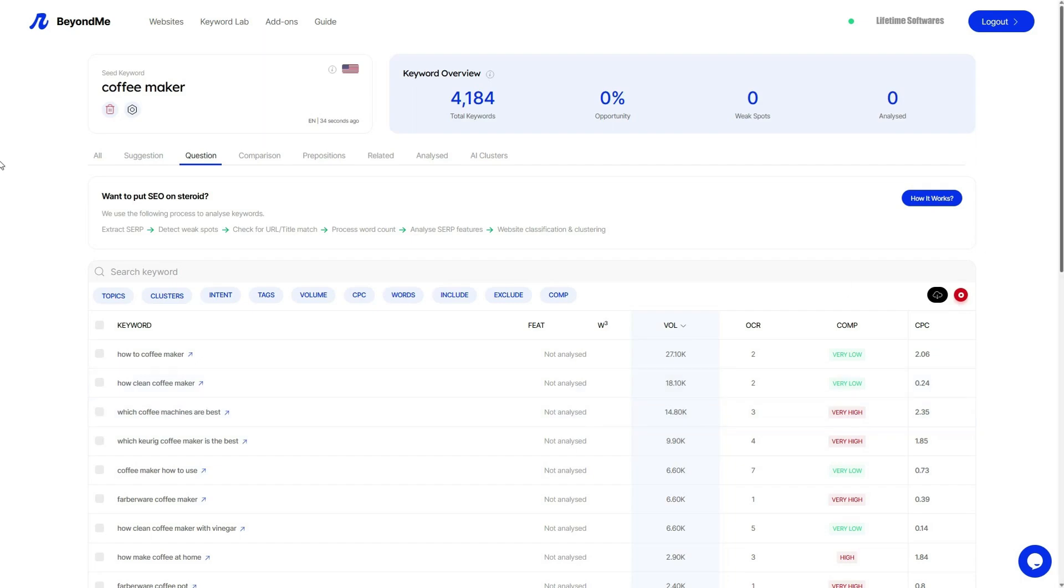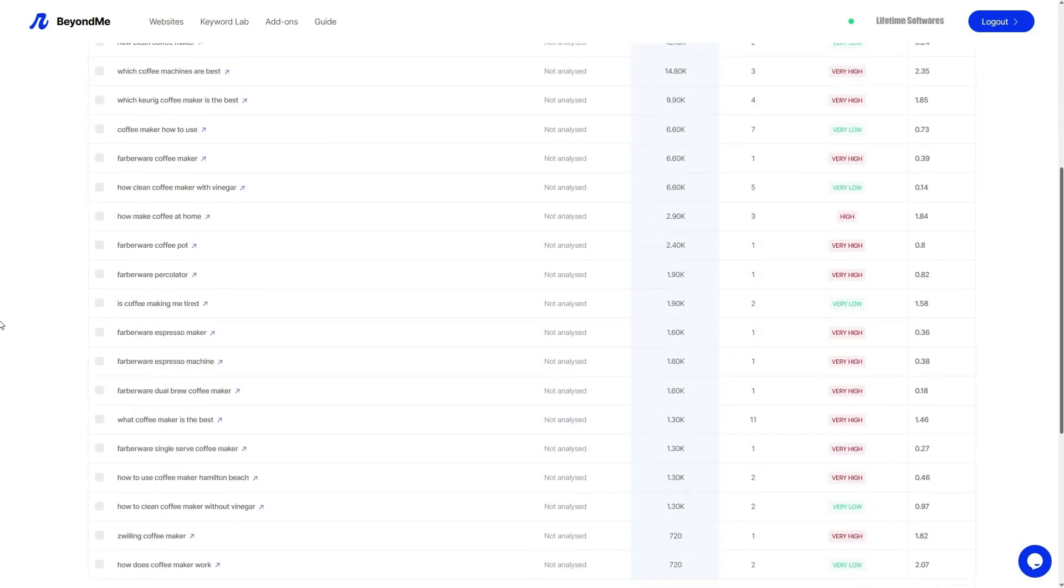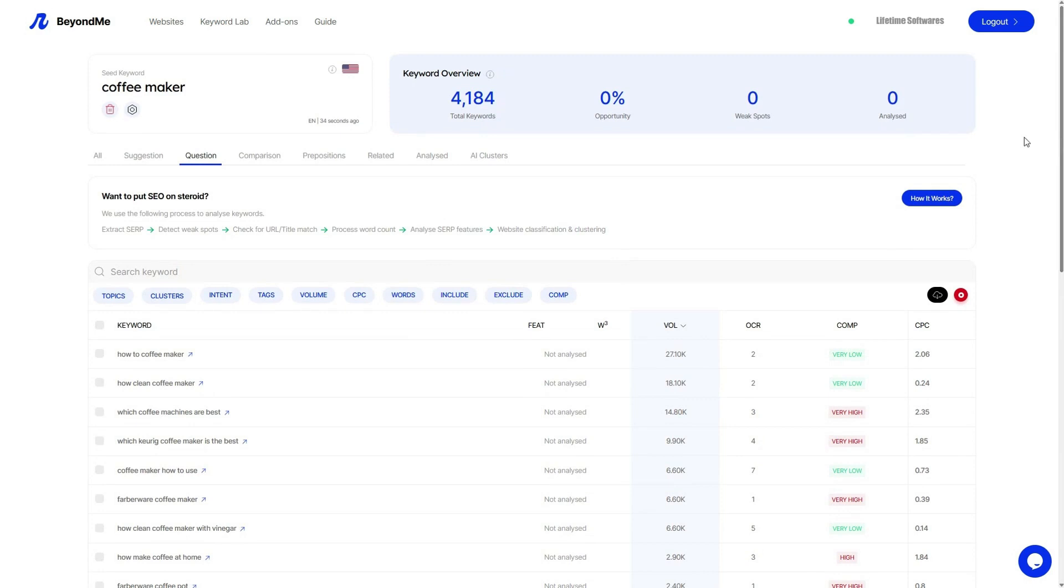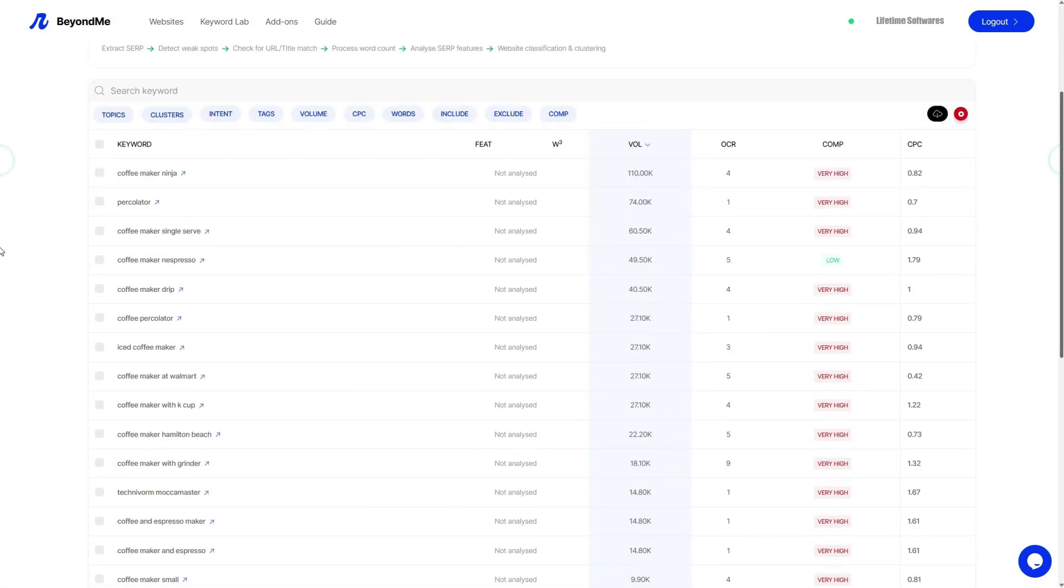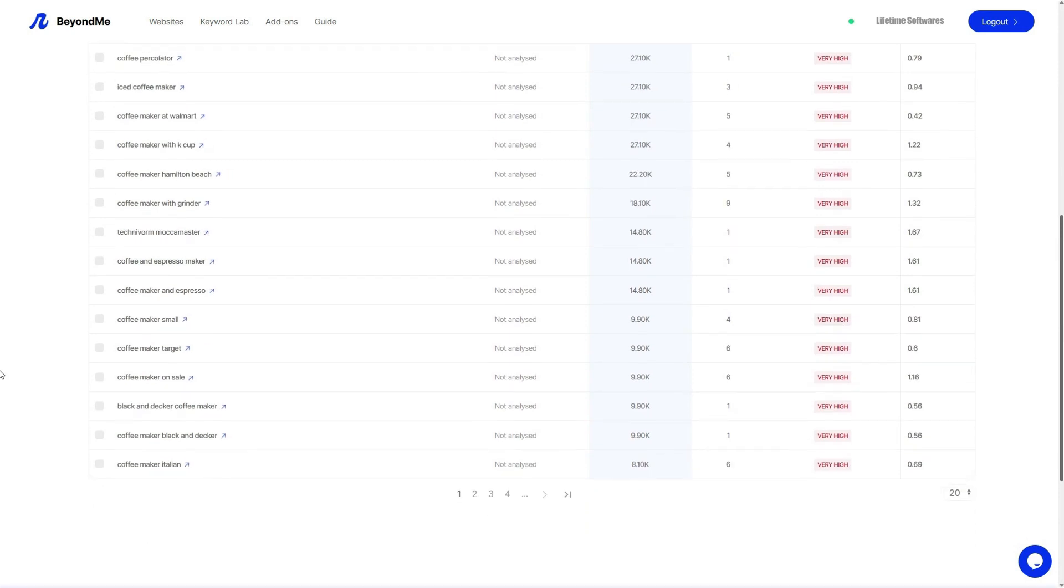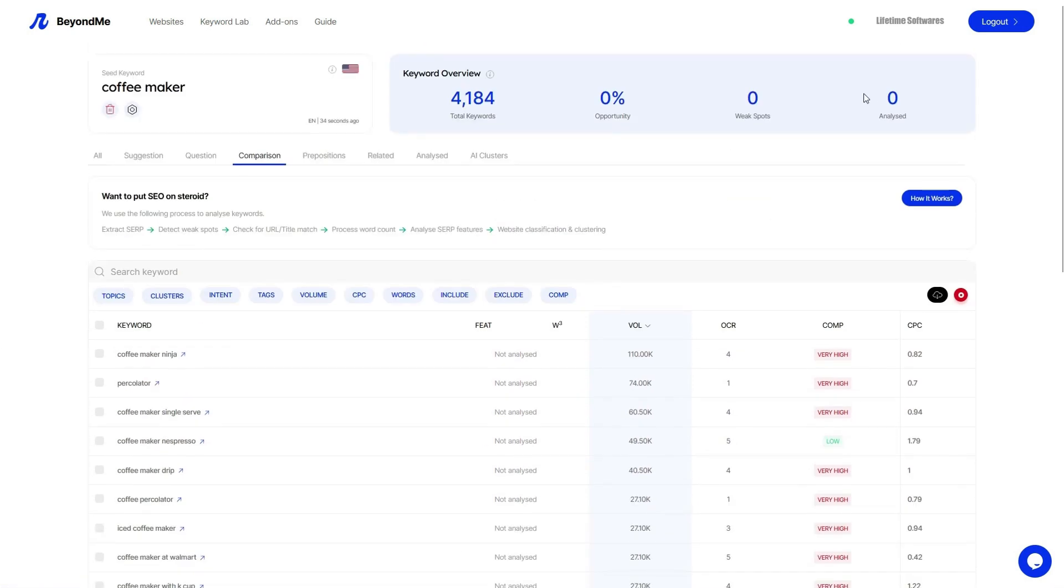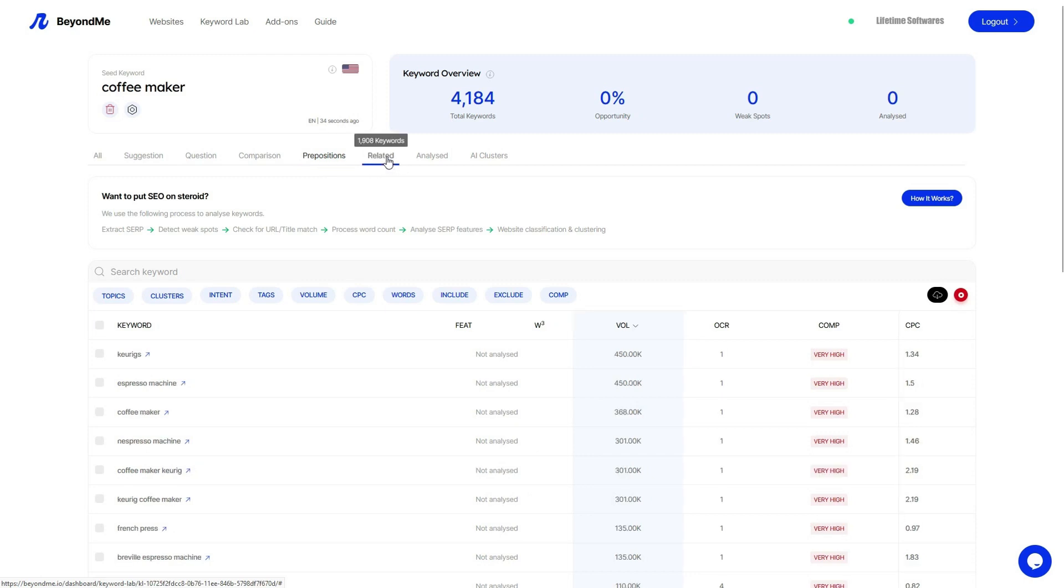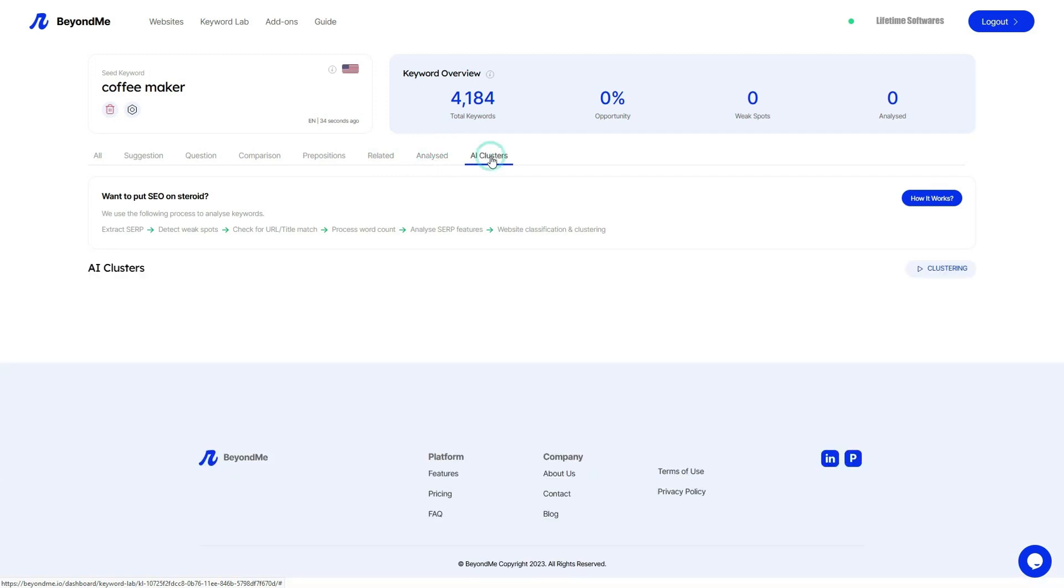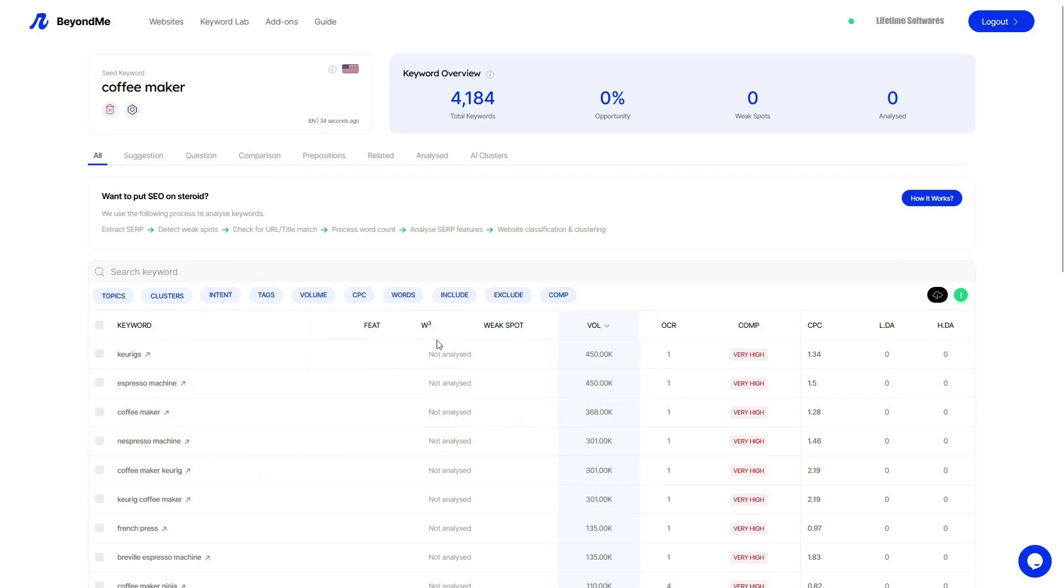Additionally, there are sections for PA people also ask and competition. Not only that, you also have the ability to filter these keywords based on different criteria. This includes filtering by topics, buyers intent, tags, volume, and click per cost. Moreover, you can specify inclusion or exclusion of certain words.